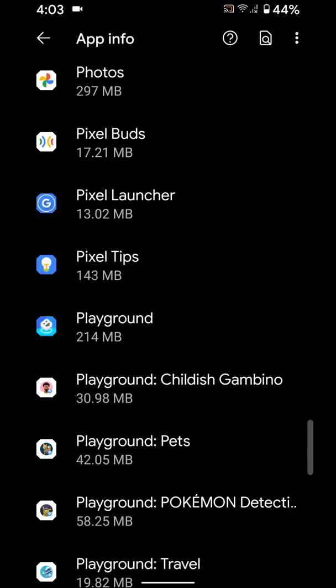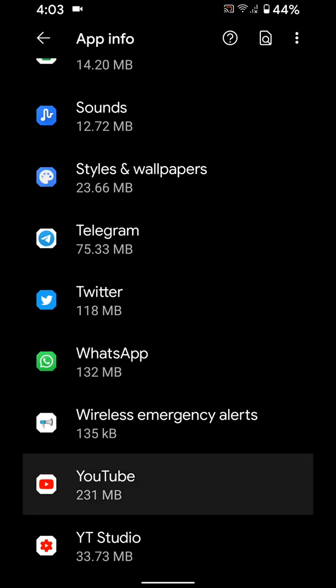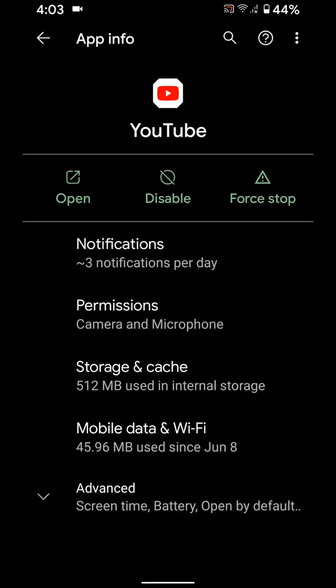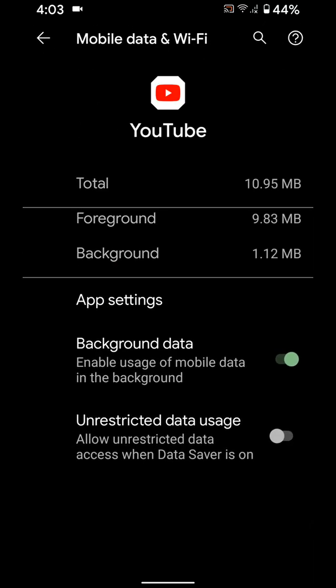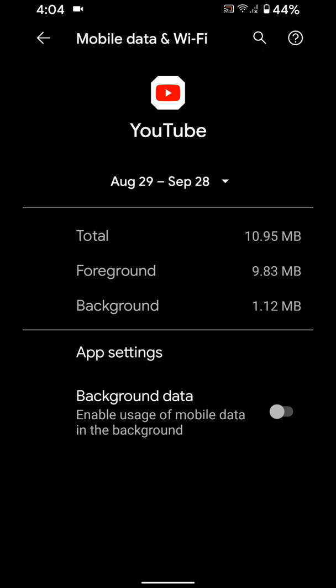Select the app from the list you want to disable app background data, tap app, tap on mobile data and wifi, now disable background data toggle.